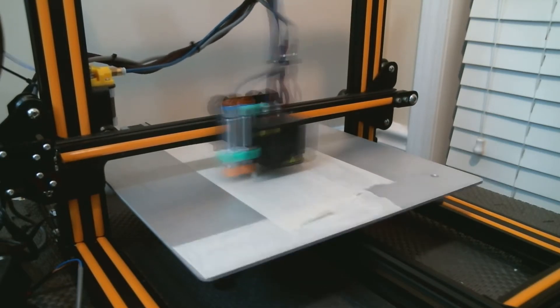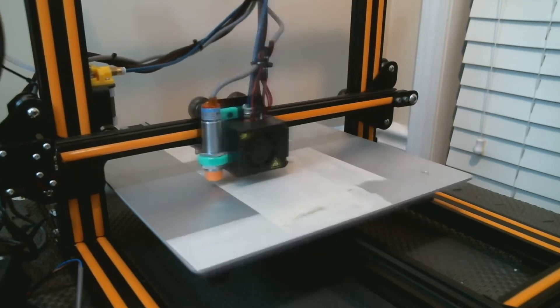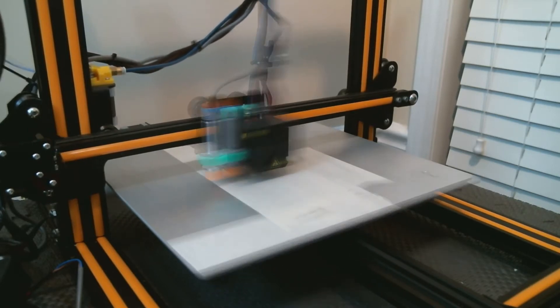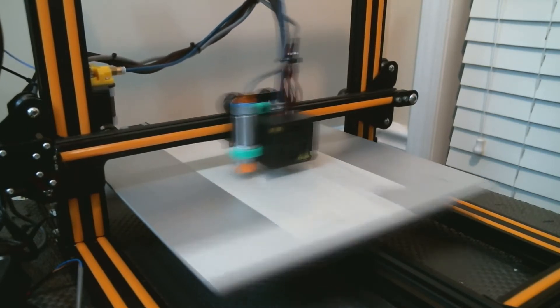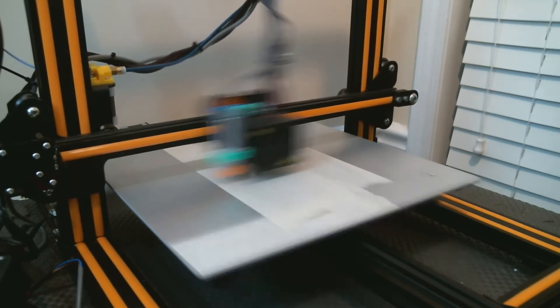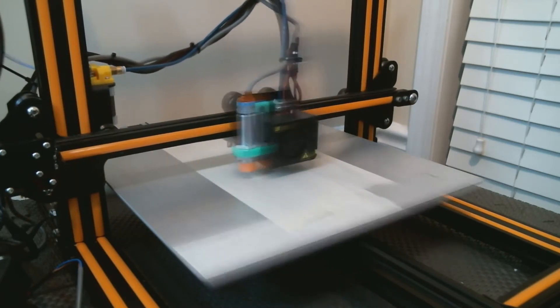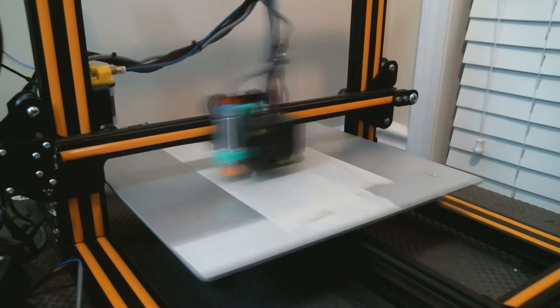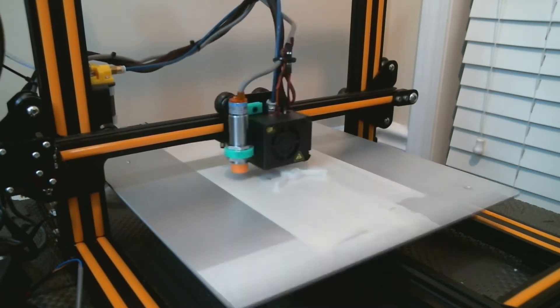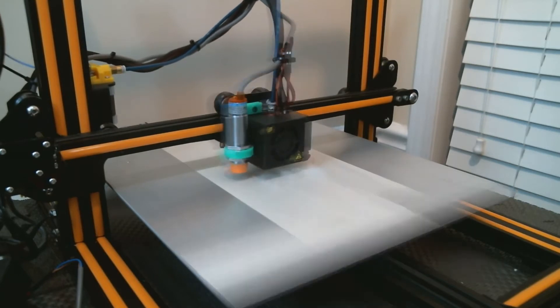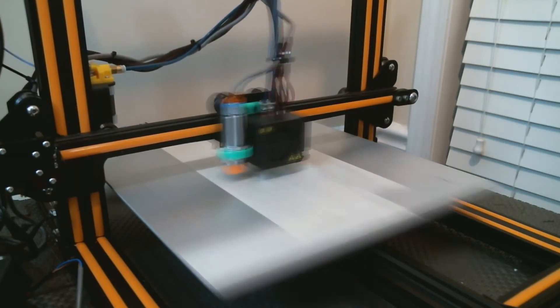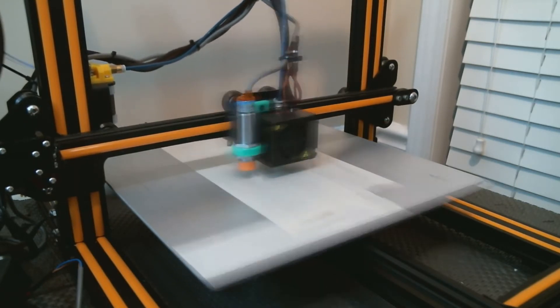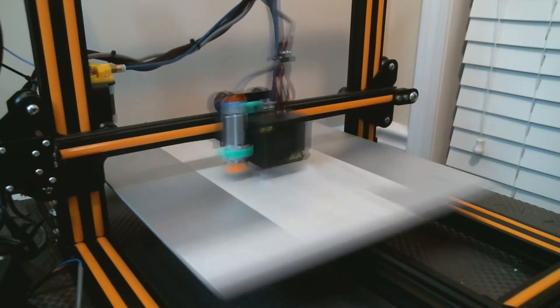If you've watched any of my previous videos about the Monoprice Maker Select, you may have caught one where I explained how to burn a bootloader and update the firmware on that printer using an Arduino Uno. The process on the CR-10 is pretty much exactly the same, but if you've already bought a pack of Arduino Nanos there's no reason for you to have to buy another Arduino just to burn a bootloader to your CR-10's board.